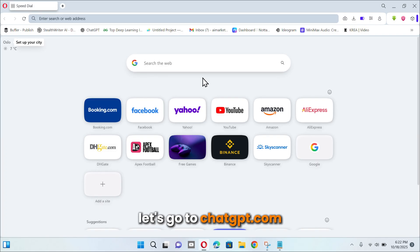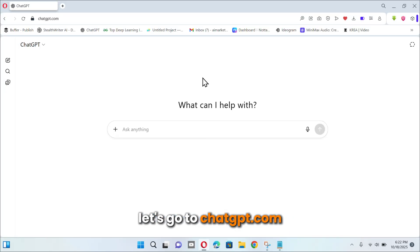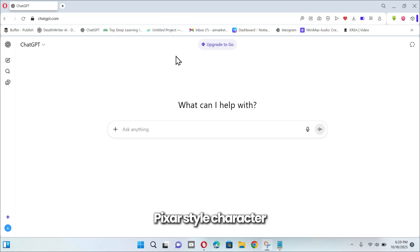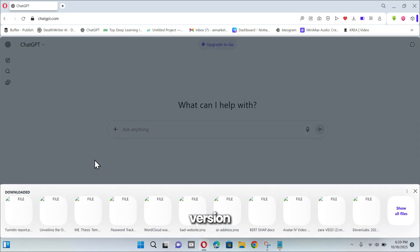First, let's go to chatgpt.com and create our 3D Pixar style character. And don't worry, you don't need its premium version.